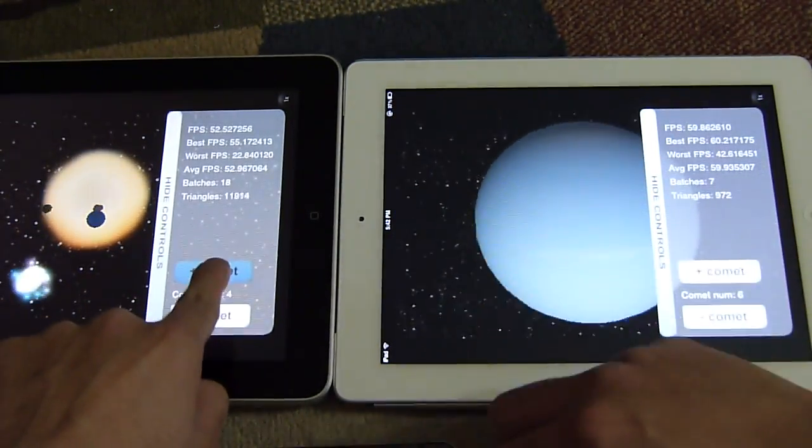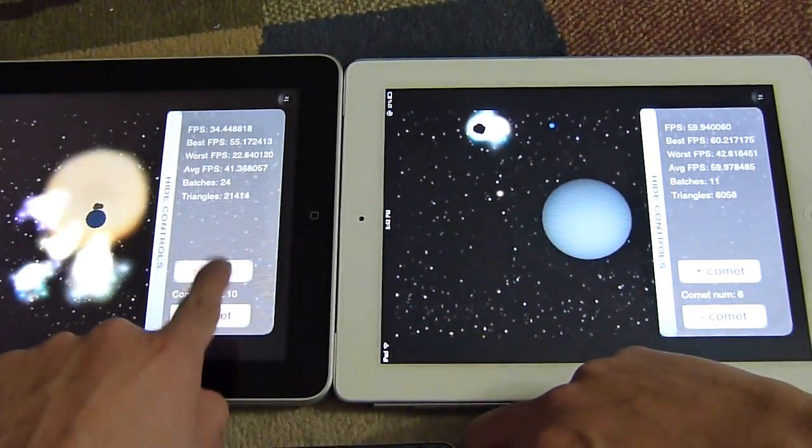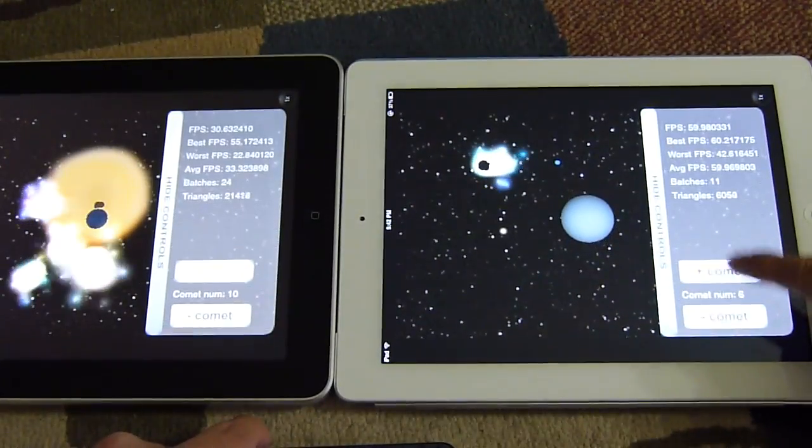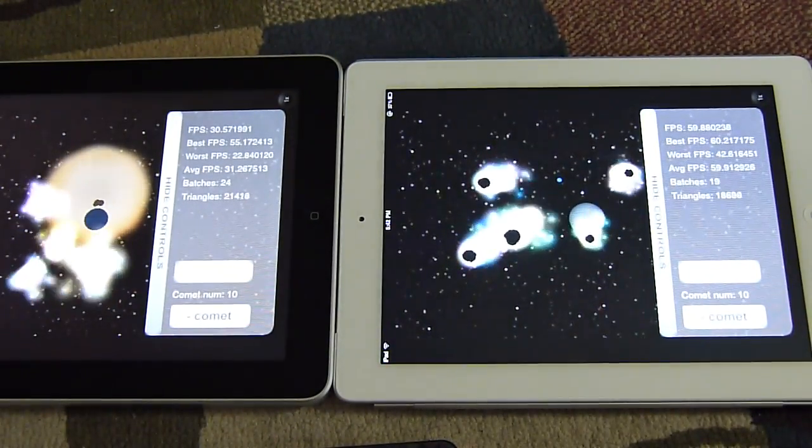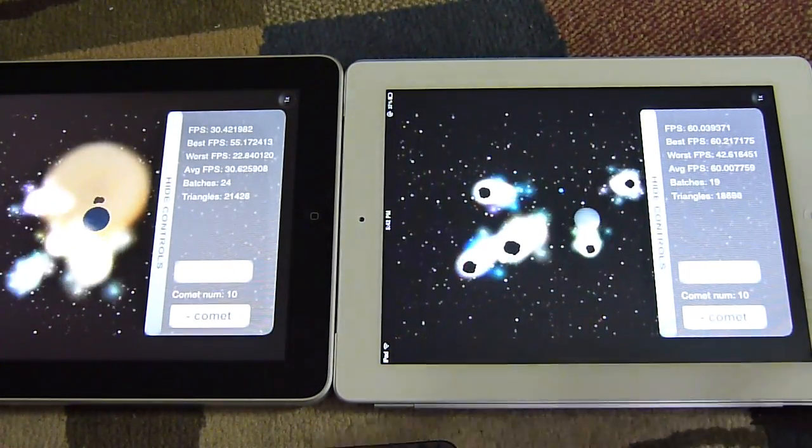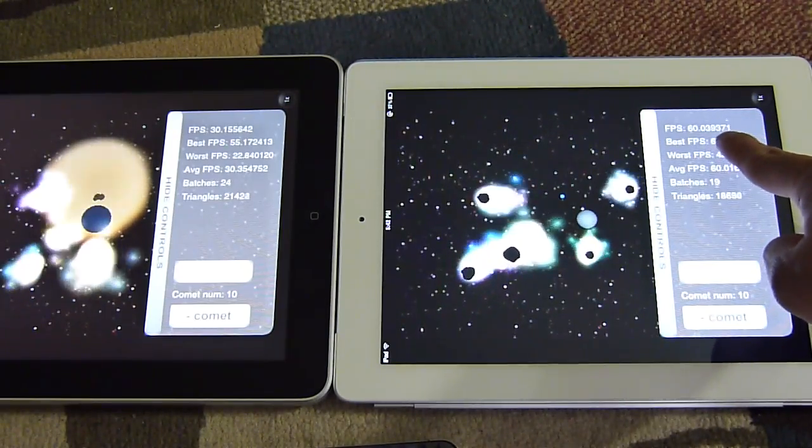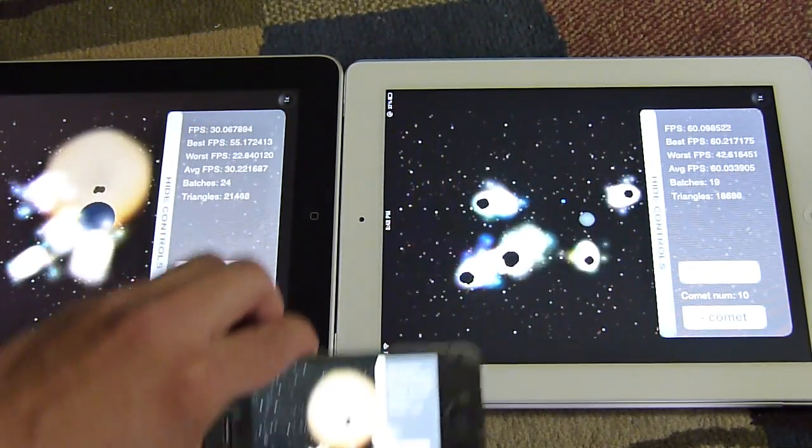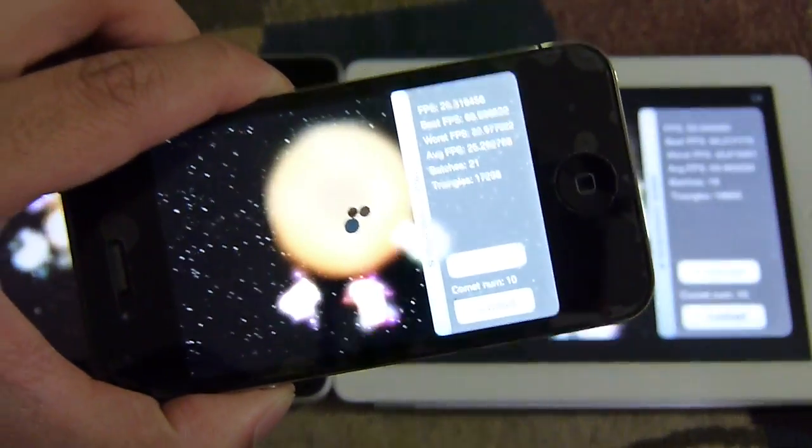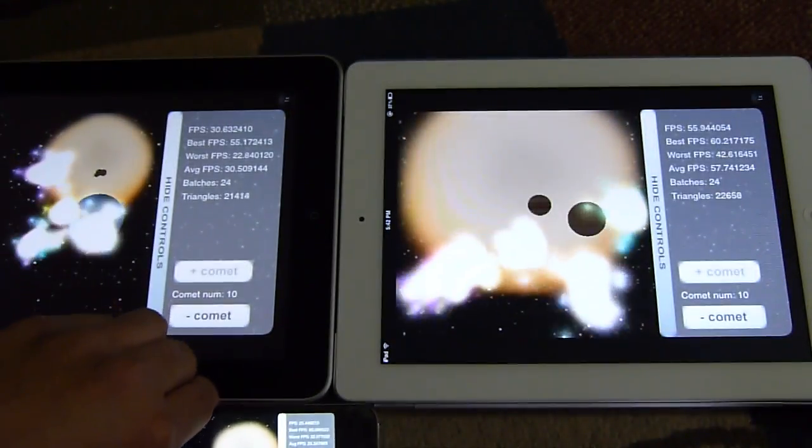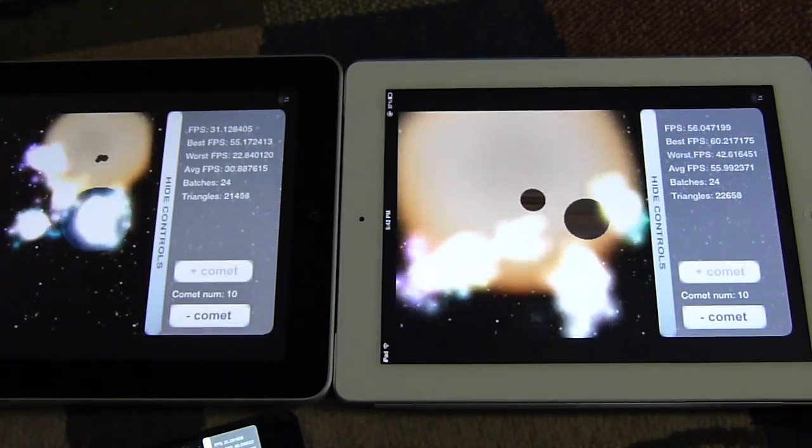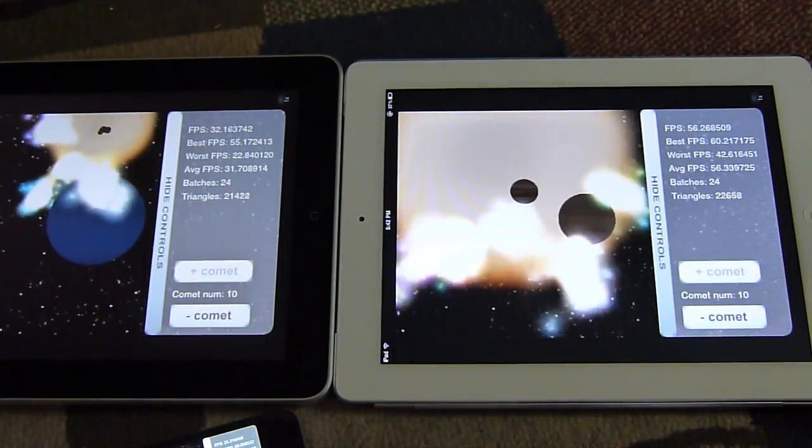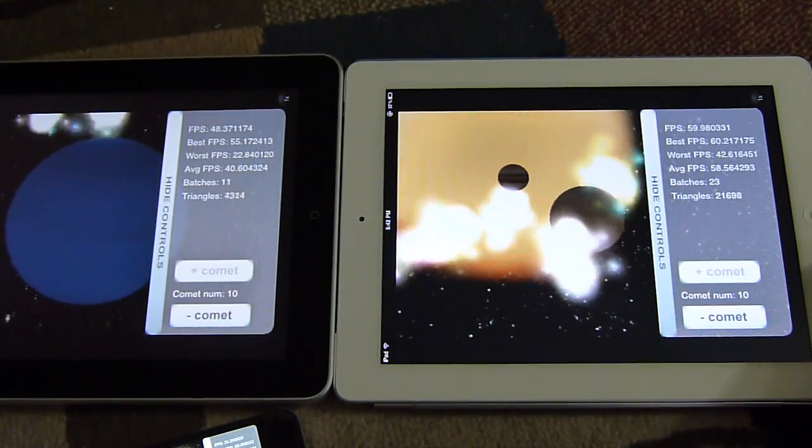Let's add more comets and see how it pressures the devices. With a total of 10 comets, the iPad 2 continues at 60 frames per second, 30 frames per second on the original iPad, and 25 on the iPhone 4. This shows how much superior the graphics performance is on the iPad 2.